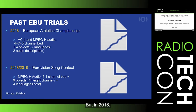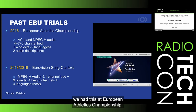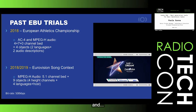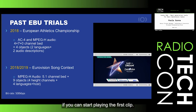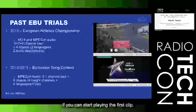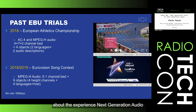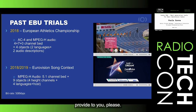But in 2018, we had the European Athletics Championship, again with Dolby and Fraunhofer, and we used the 4+7+0 channel bed plus four objects, two languages and two audio descriptions. Let's play the first clip so you can get an idea of the experience Next Generation Audio provides.